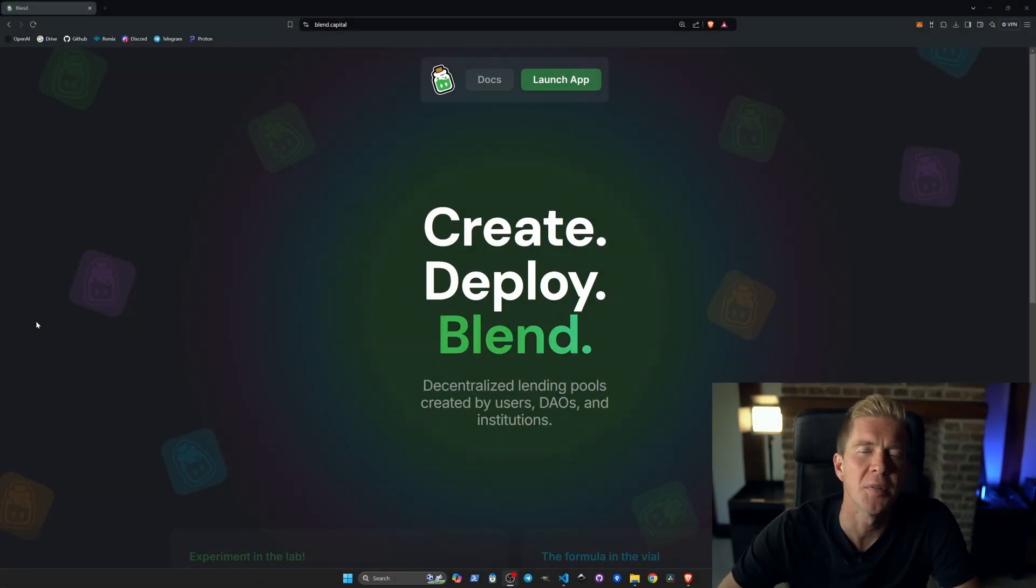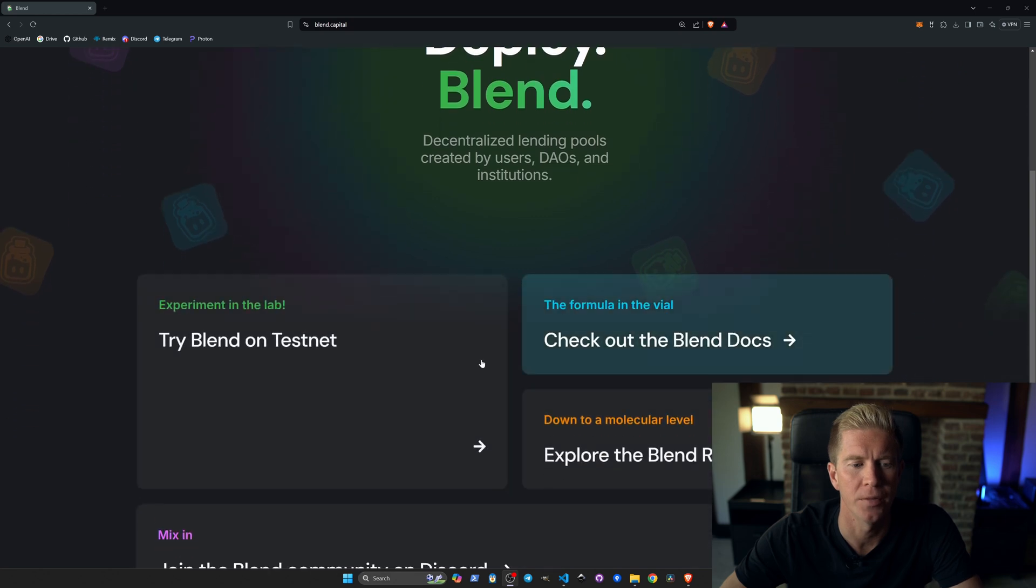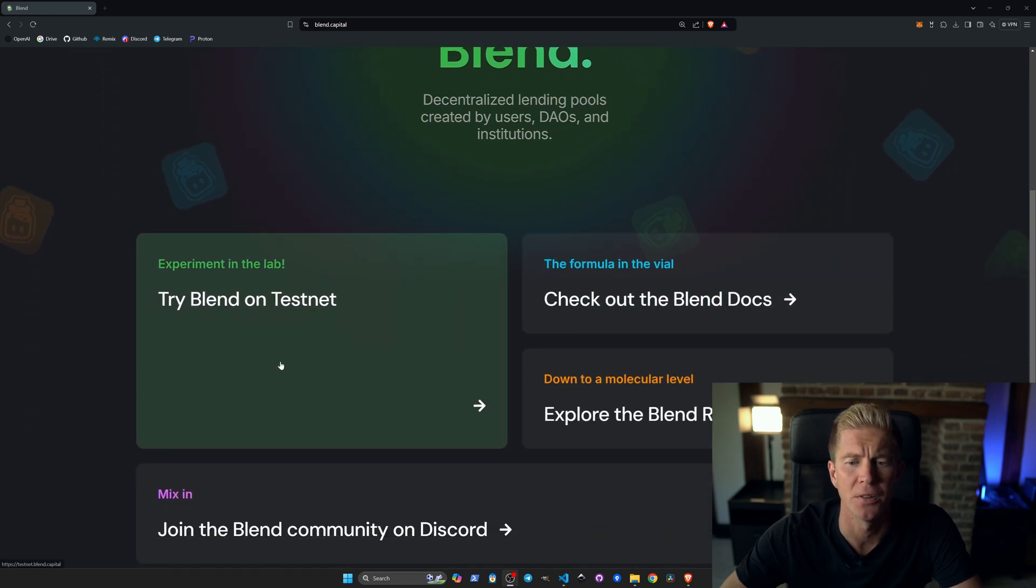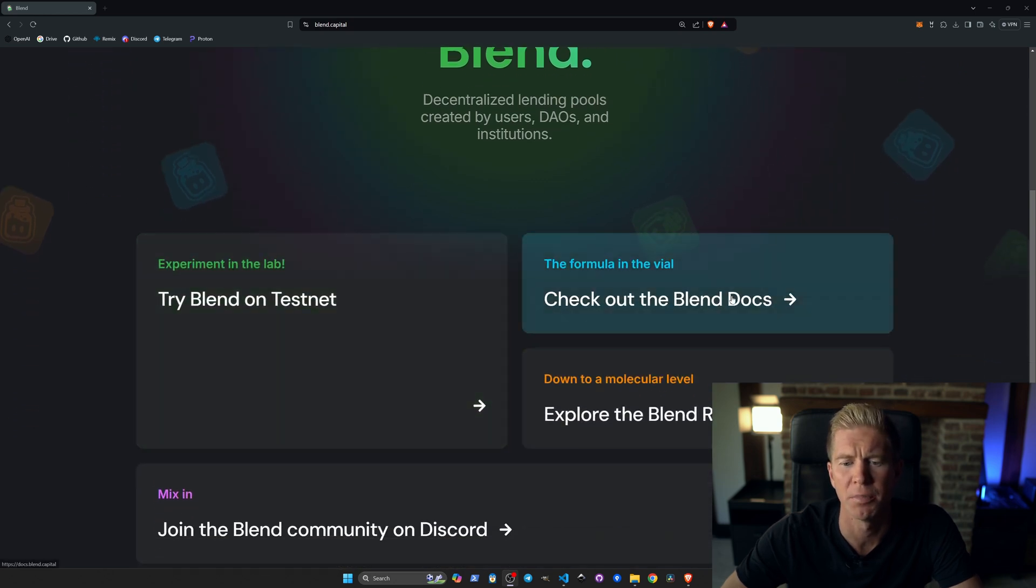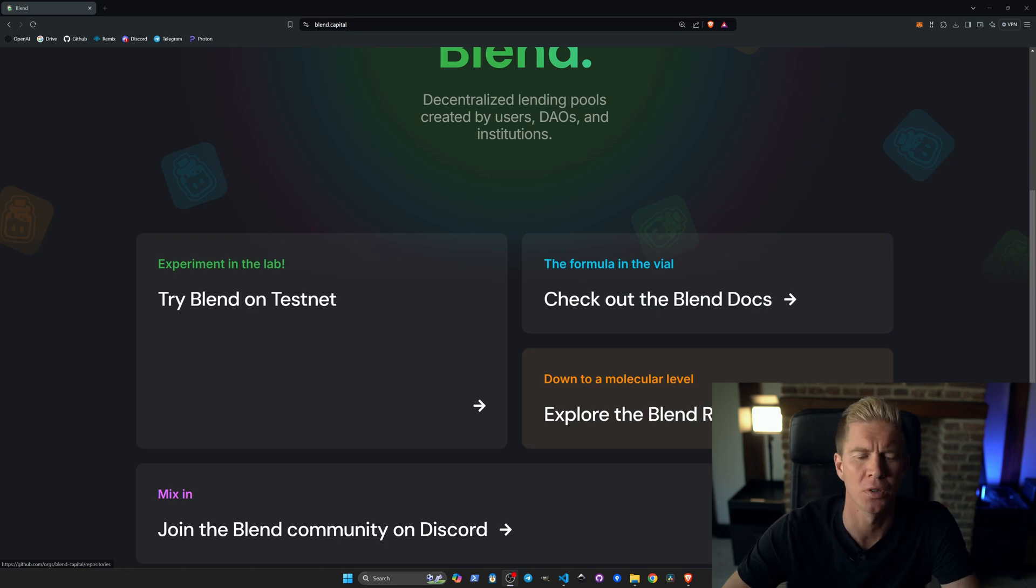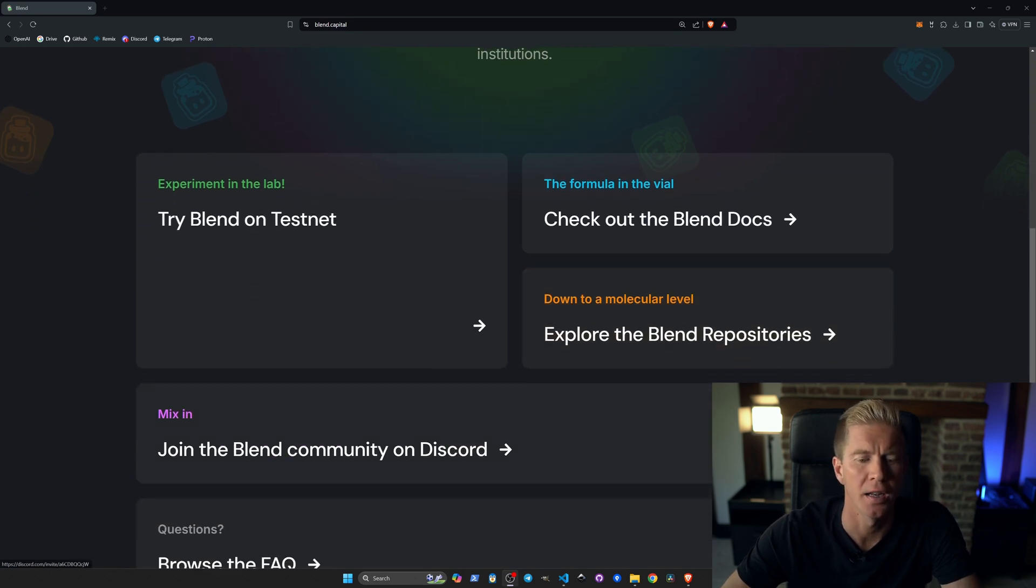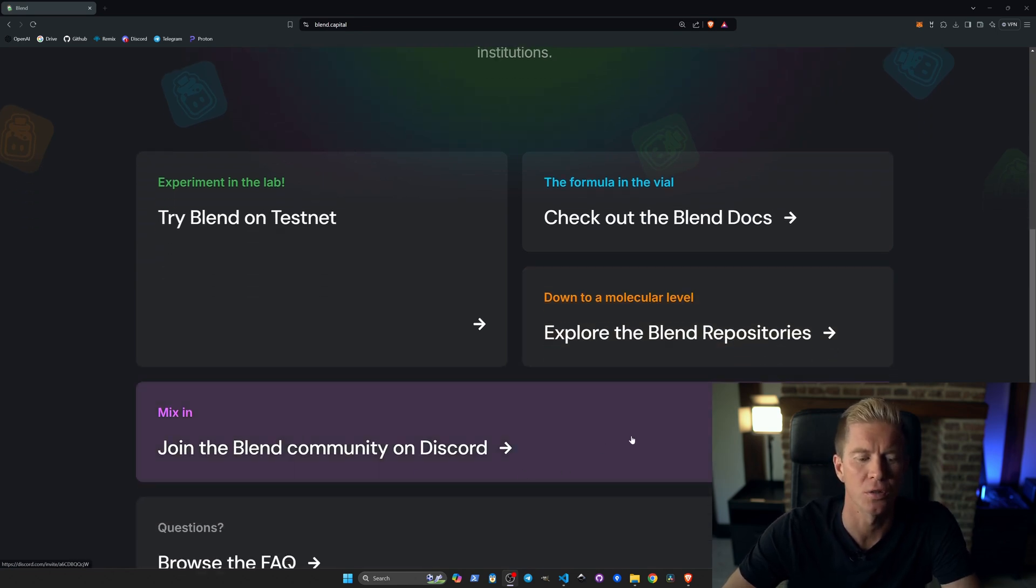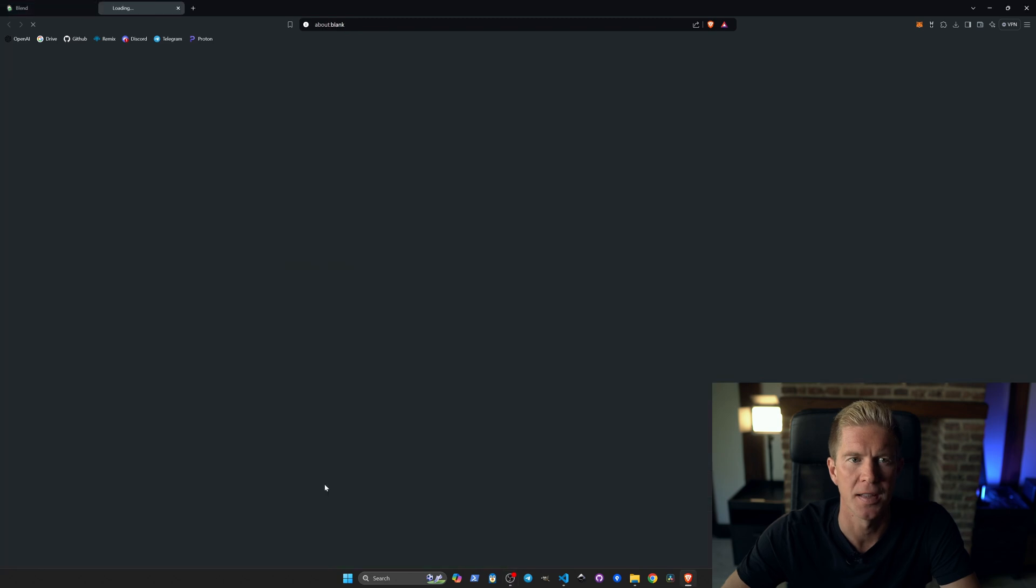The website for this is blend.capital. We can go in, we have Try Blend on Testnet, Blend documentation, explore some of the Blend repositories—it's all open source code—and there's a community on Discord. Let's dive into the testnet.